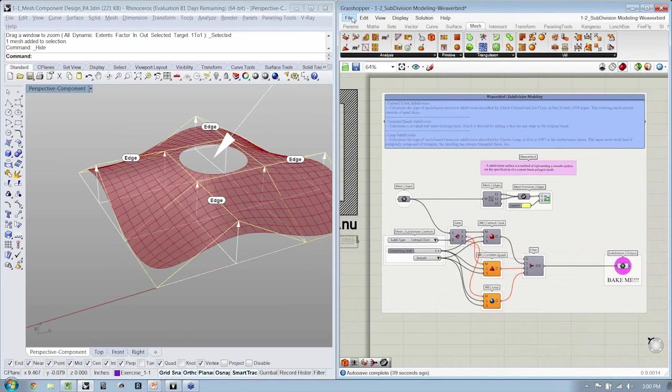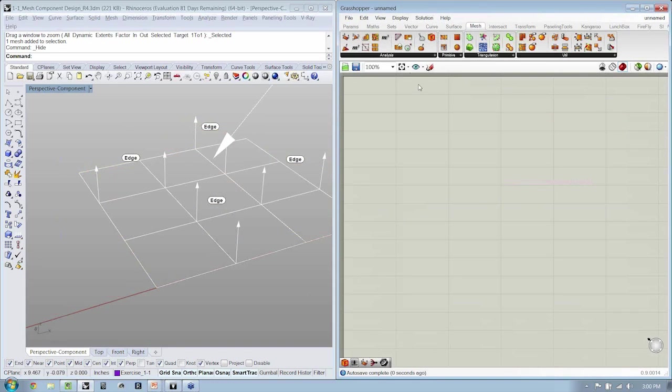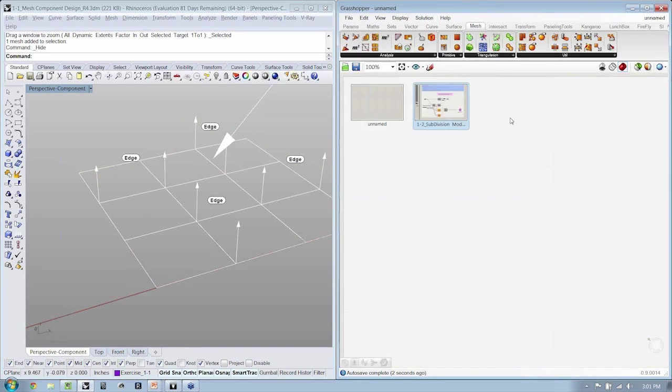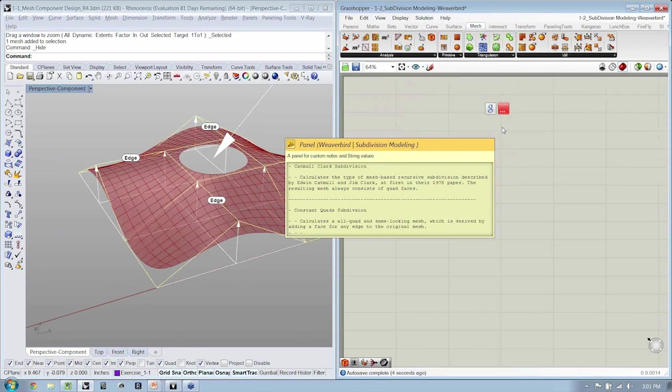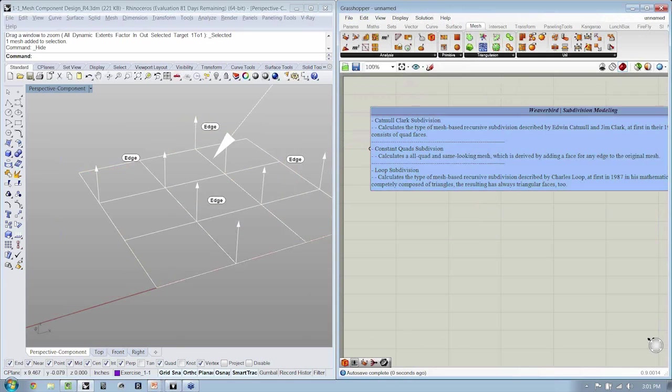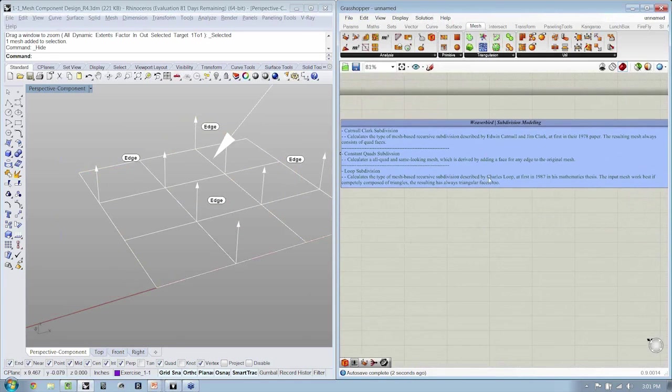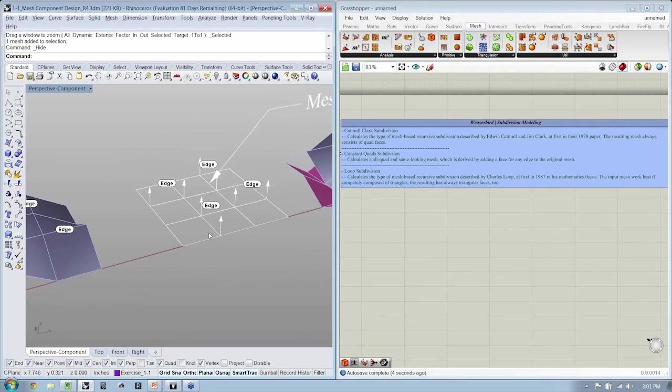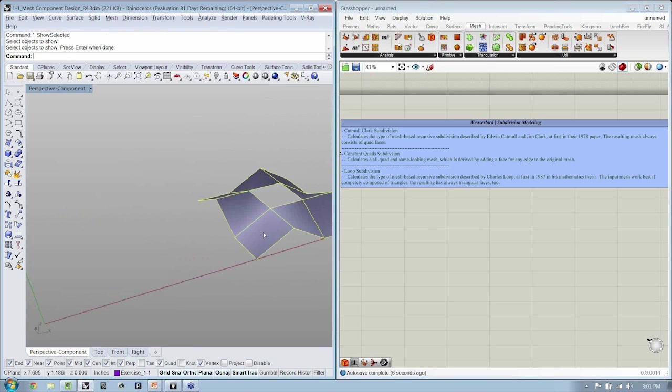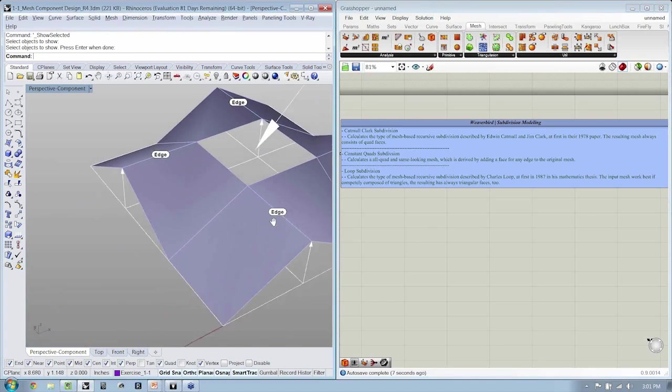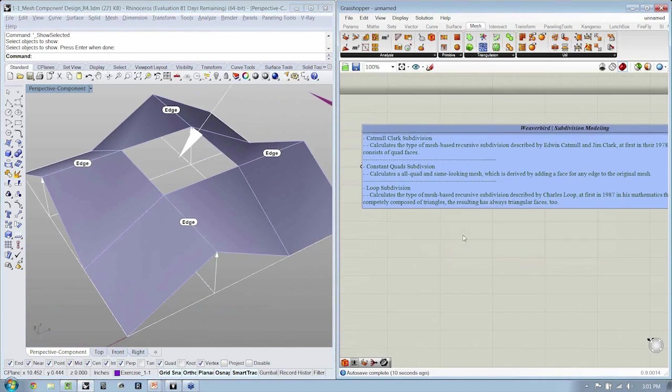I'm going to go ahead and create a new file, and just for reference, I'm going to copy this little text box, a notepad, from the previous file, just so that we'll have this in the file to look at together.